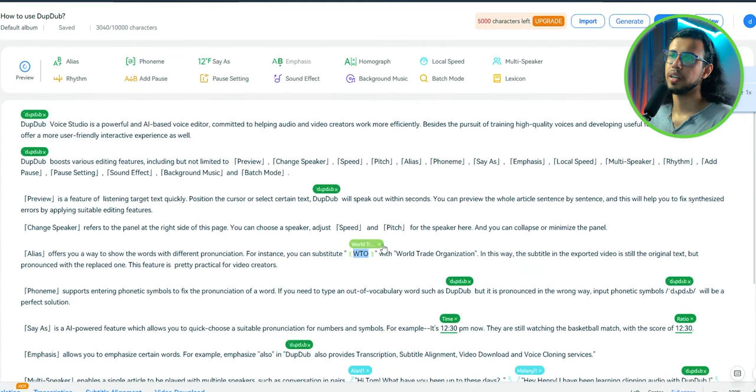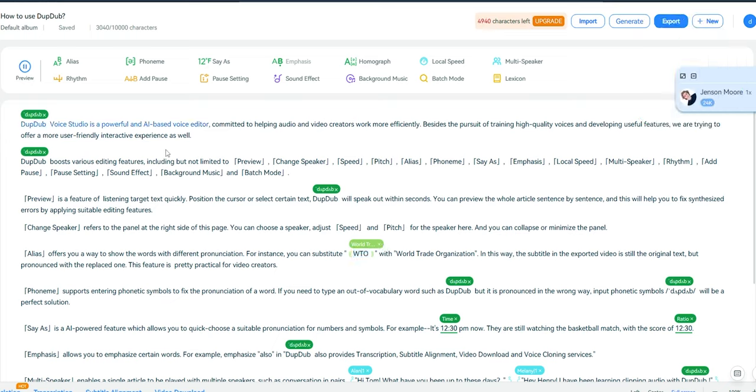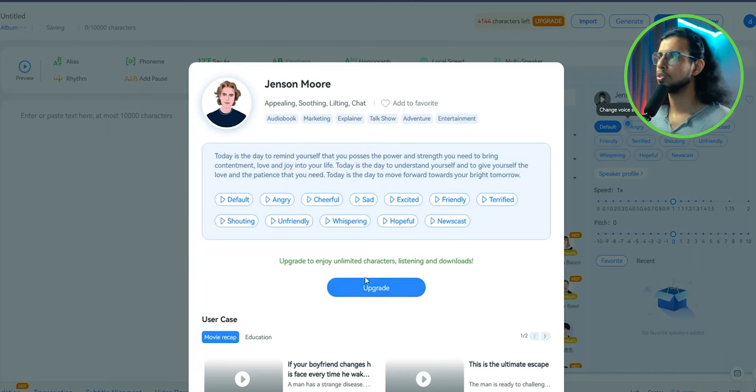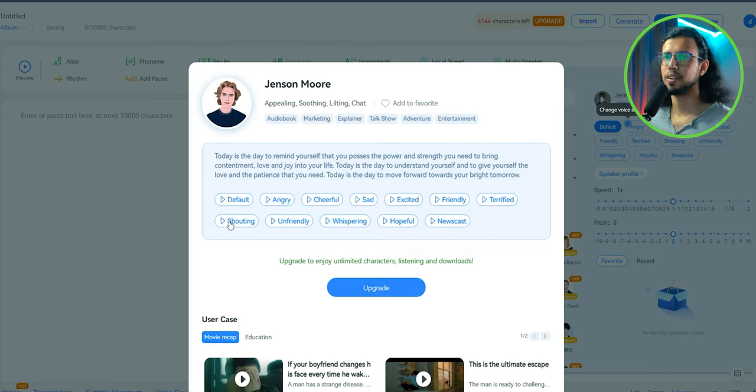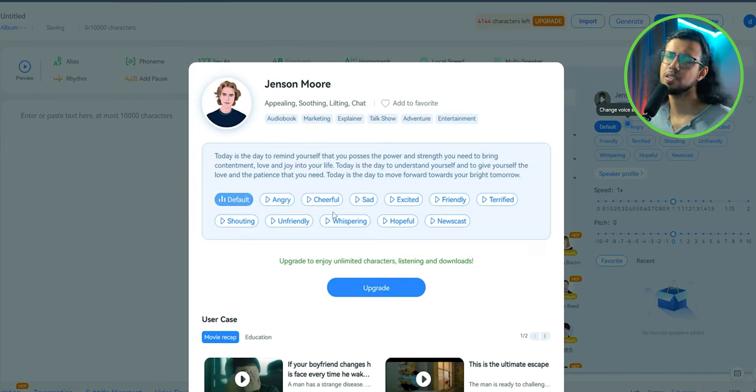This is their default ready-made template. Let's see how it sounds. DubDub Voice Studio is a powerful and AI-based voice editor. Committed to helping audio and video creators work more efficiently. So this Jensen Moore model is an American accent character. And yeah, it does sound decent.